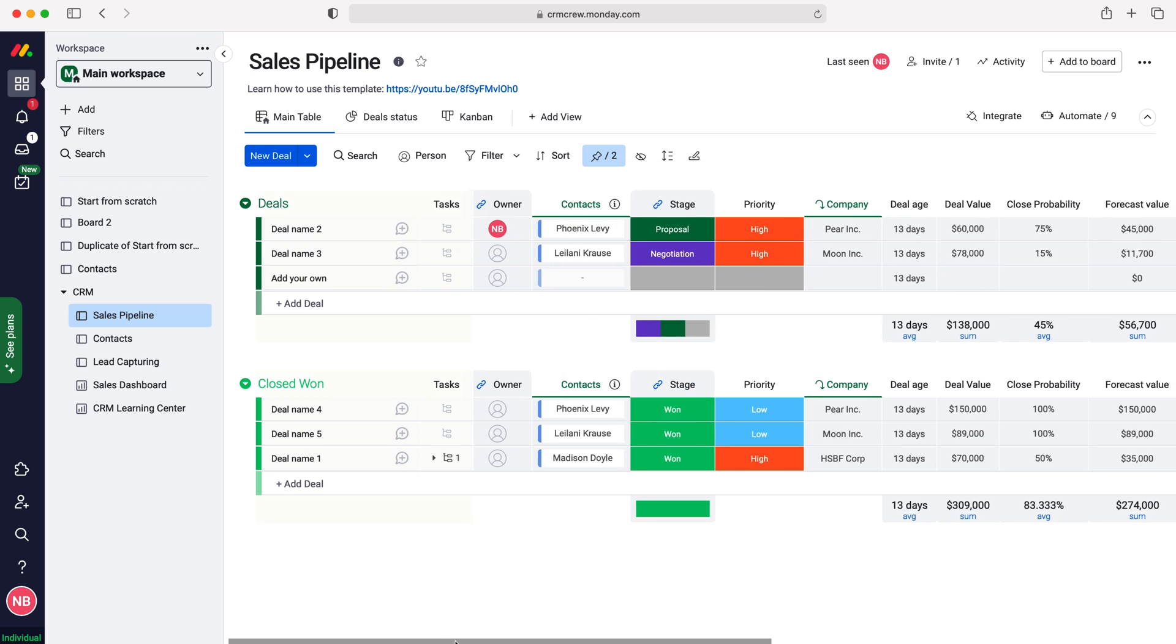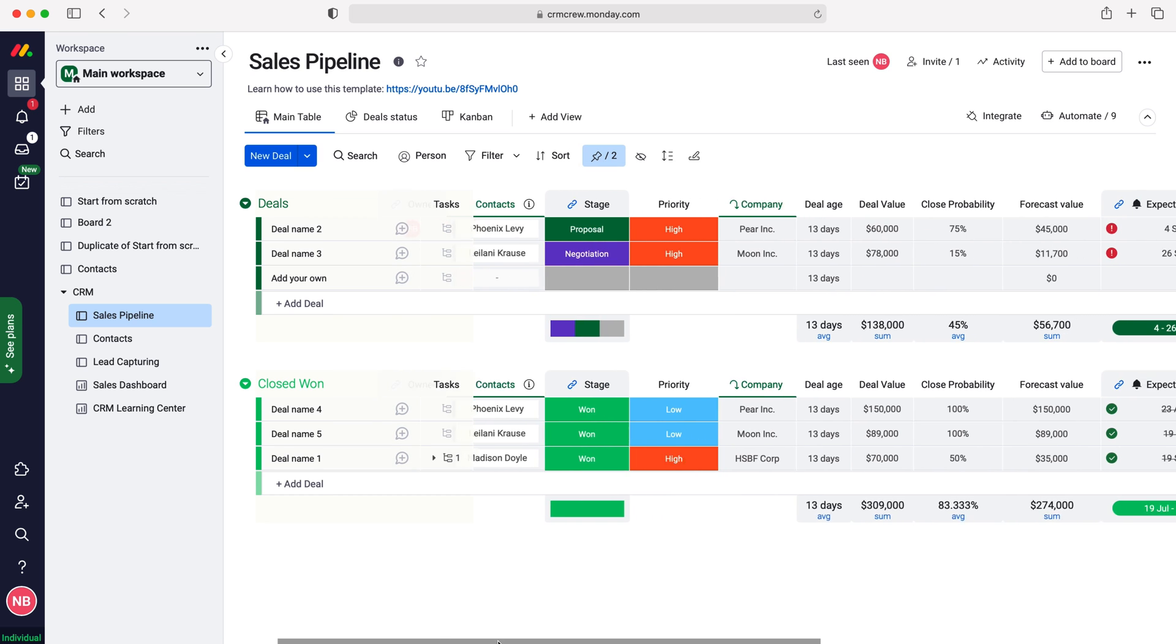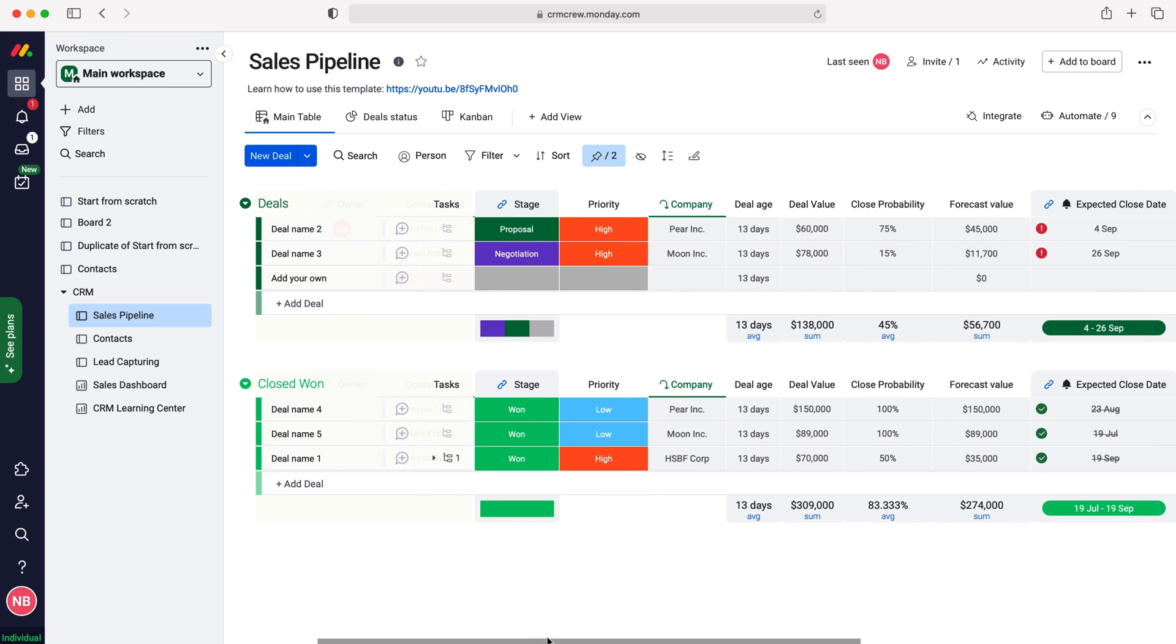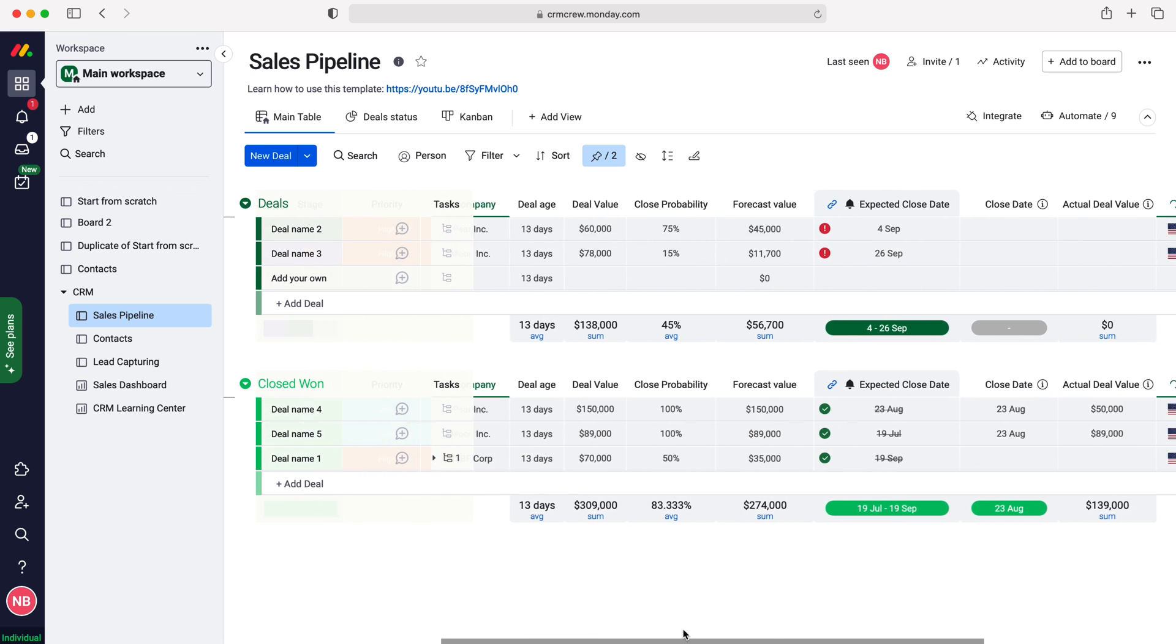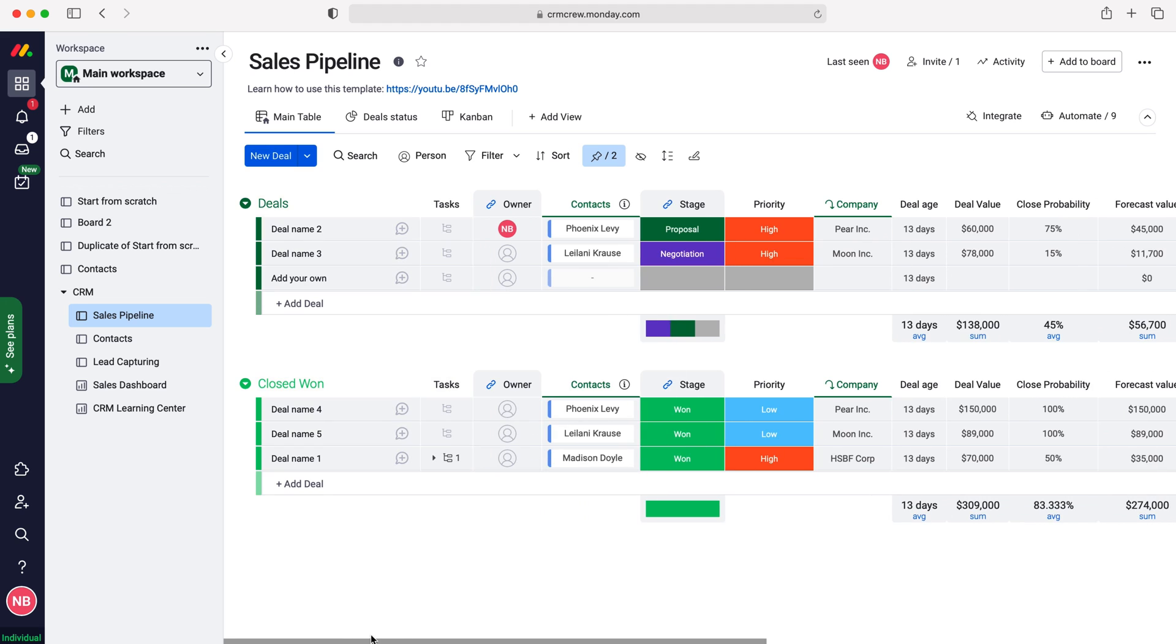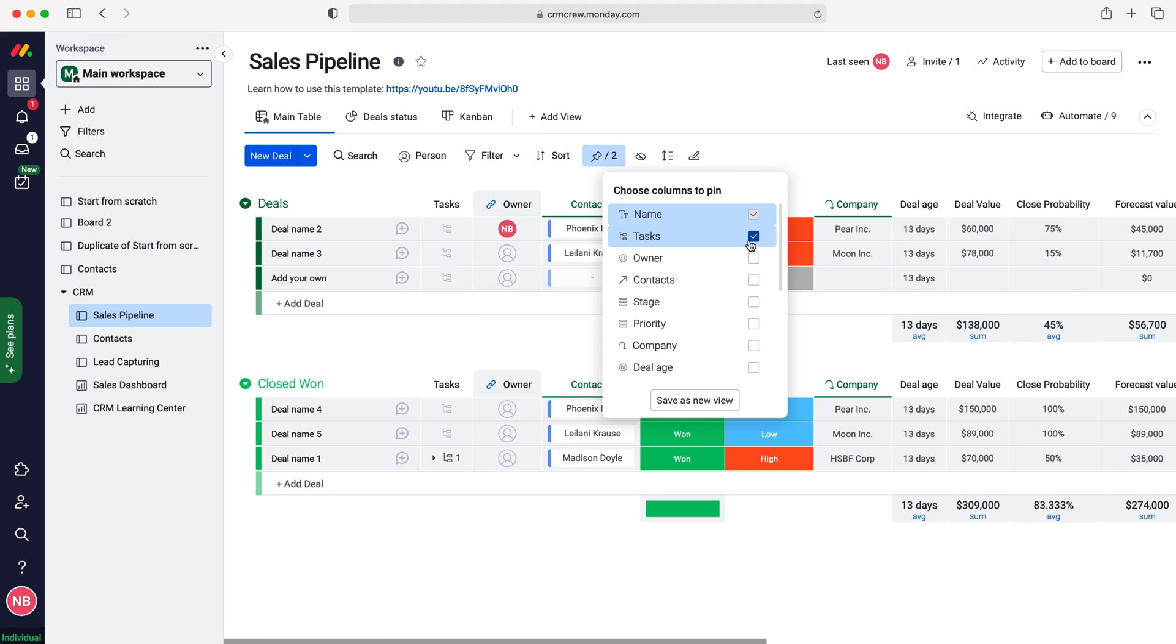As I scroll across, you can see here that our tasks column has now been pinned to the left hand side, and if you'd like to remove that pin you can just untick it.